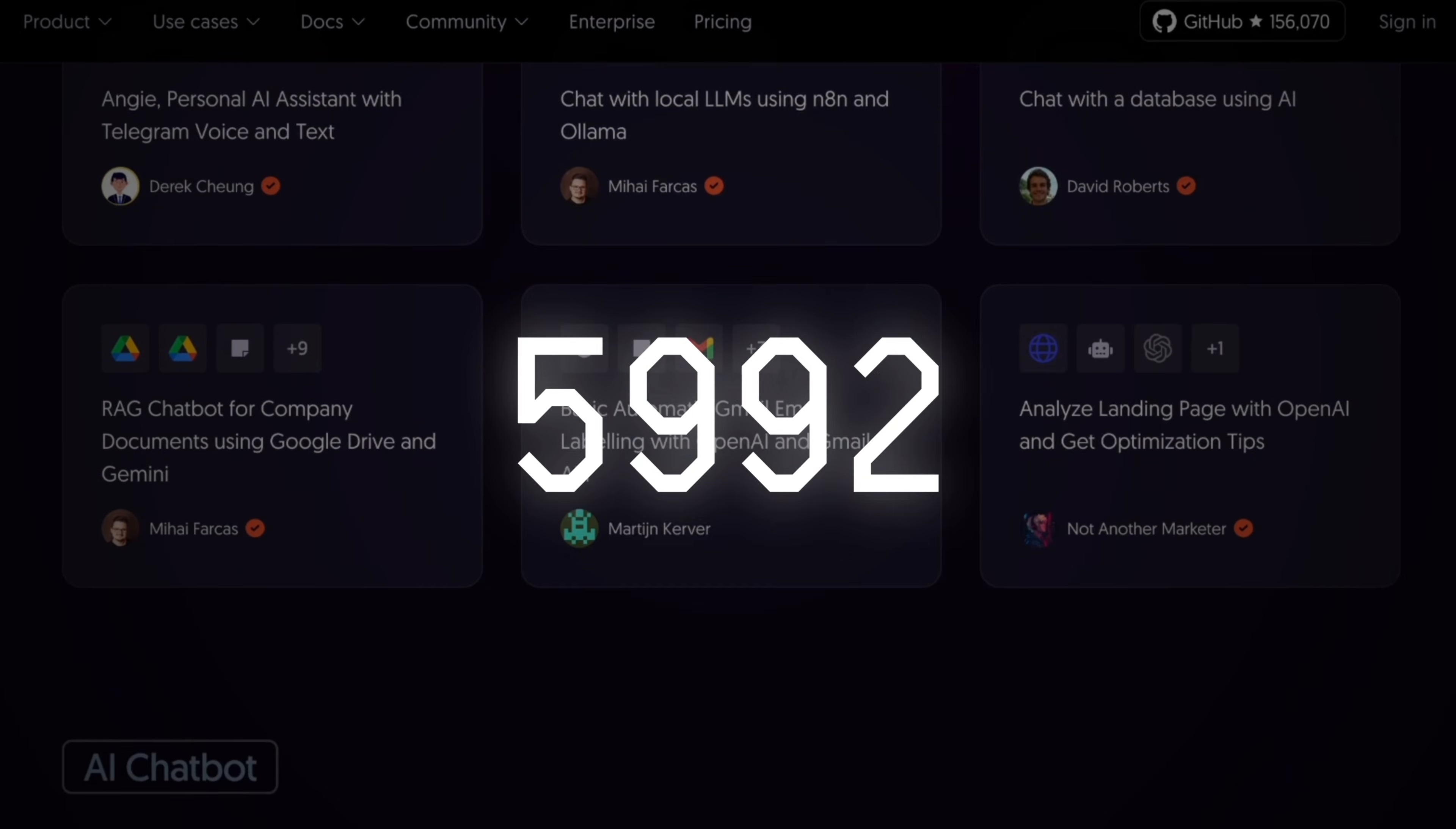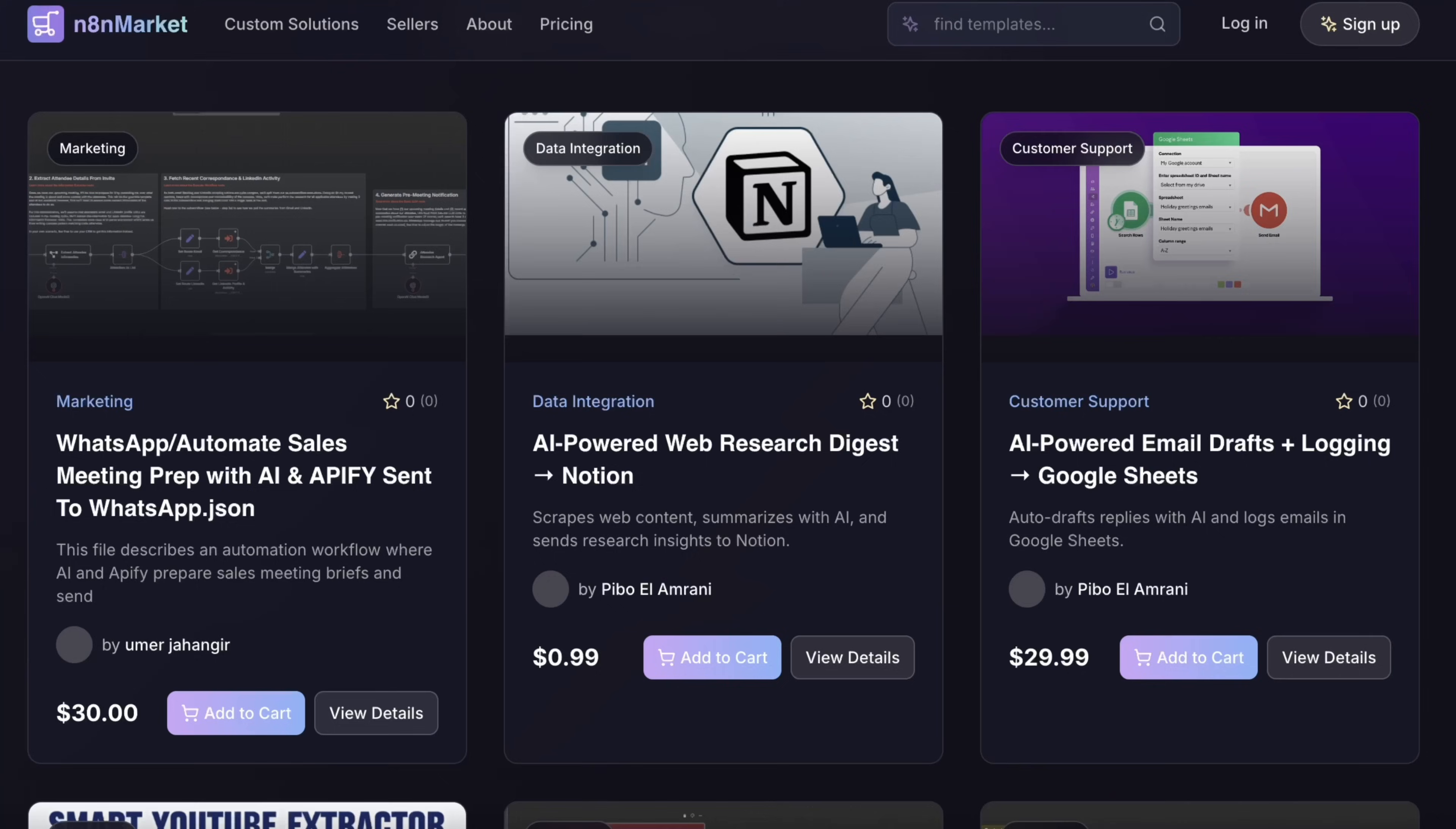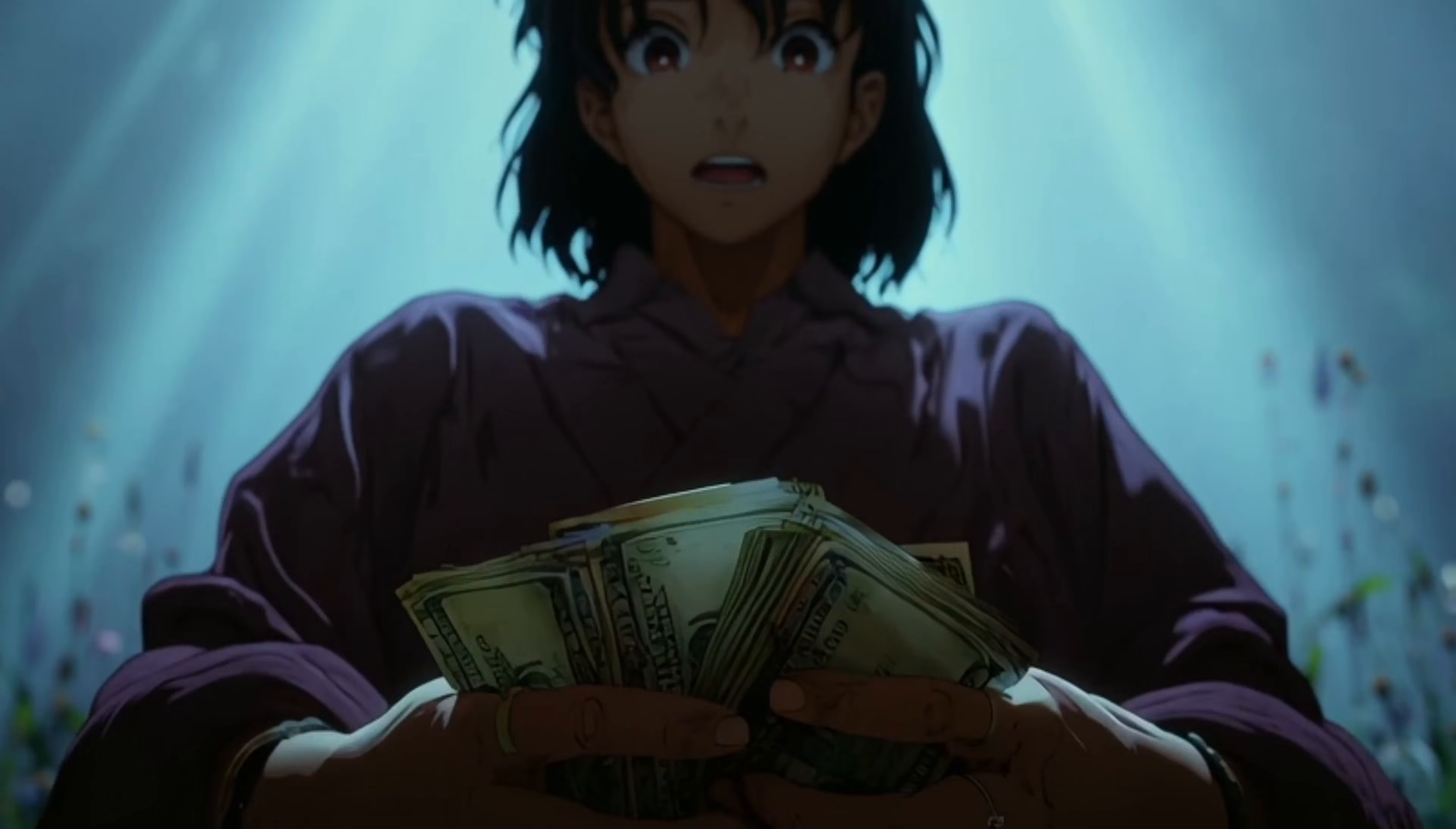Now there's over 6,000 templates, so you can really see that you can do anything and everything with N8N. And if you even get good, there's people selling their templates, so this could be another passive income side hustle for you too.